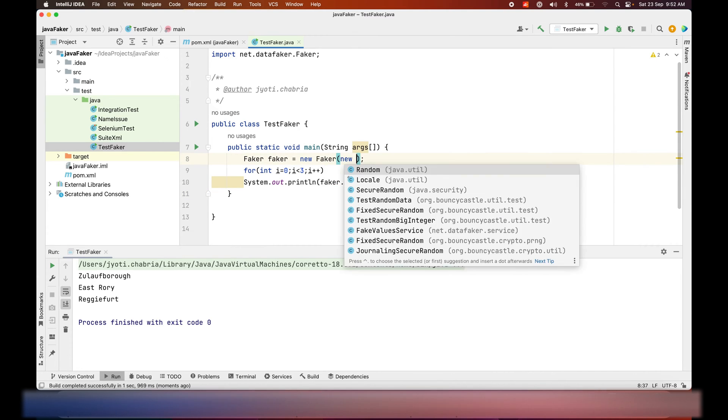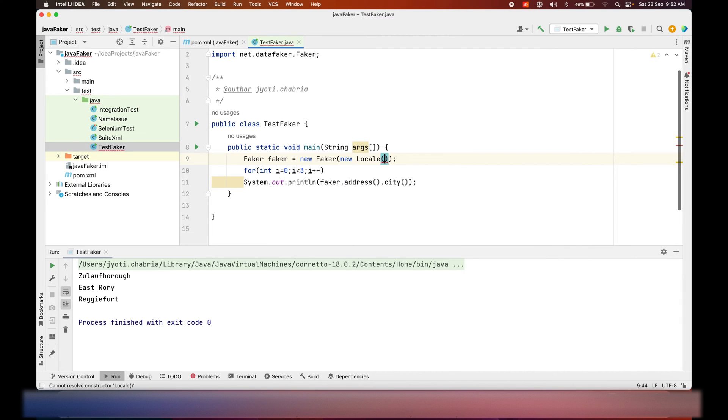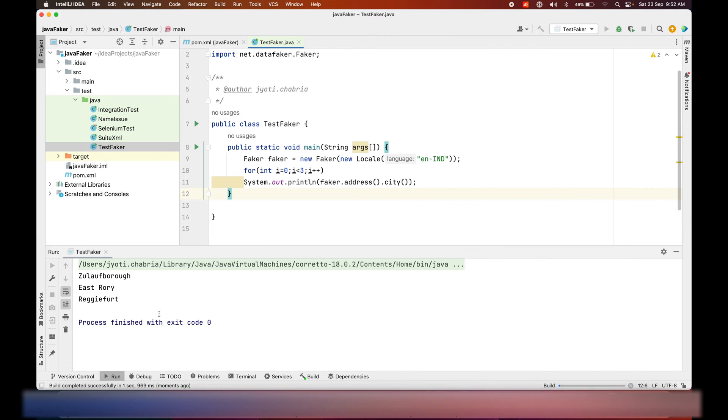You can also initialize it with your own locale. So I'll initialize it for India and it will give you data as per your locale.